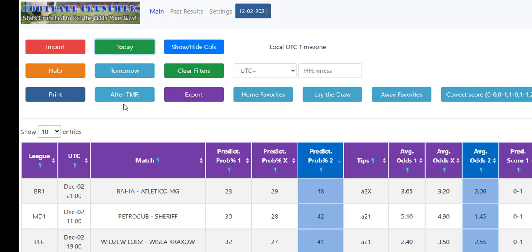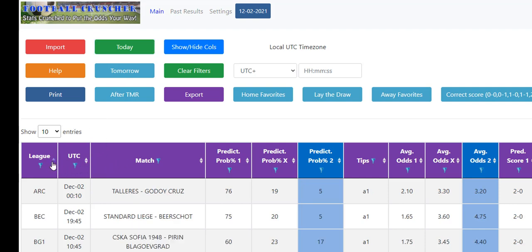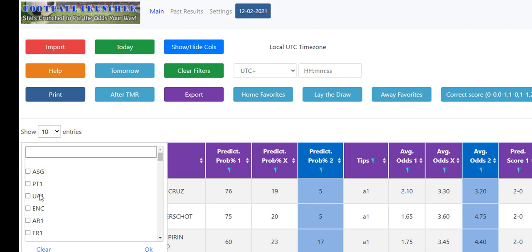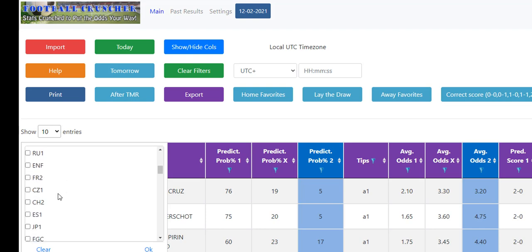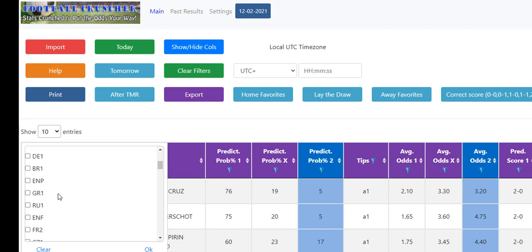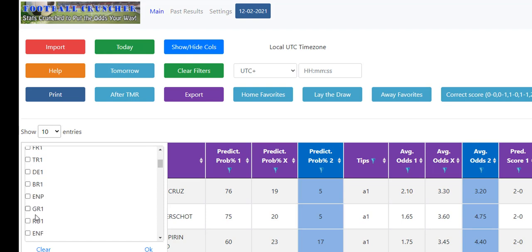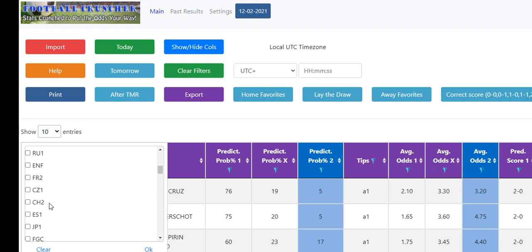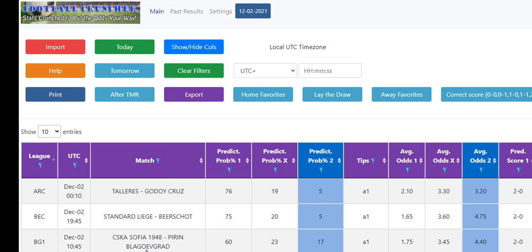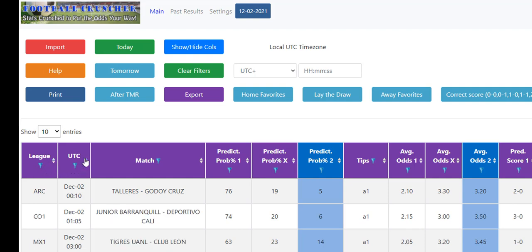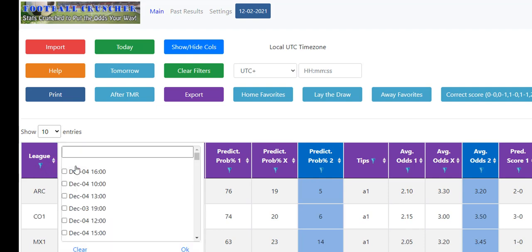Once we've done that, we are pretty much good to go unless we want to do some other things like go into the leagues, for example, and sort the leagues that we only want to follow. If you're not interested in what's happening in Japan or France, you can just click on the English matches or the Spanish matches or the German ones. Whatever you want to show, otherwise if they're all blank, they'll all come up.